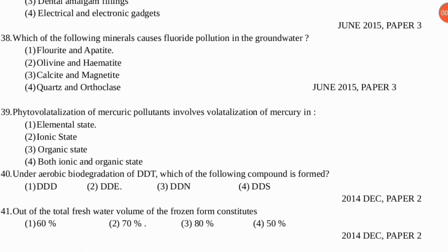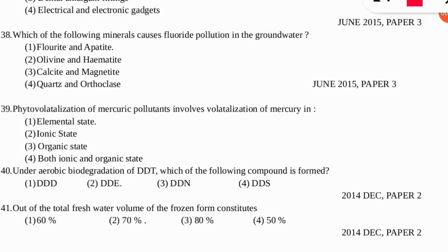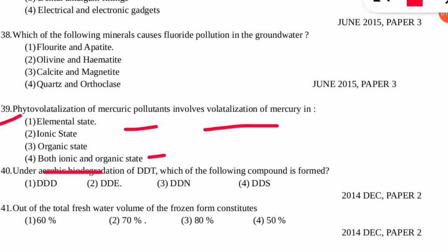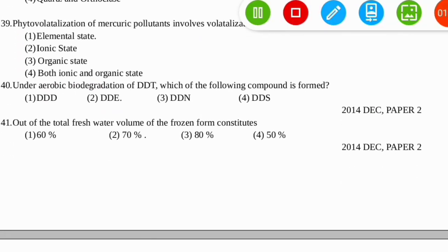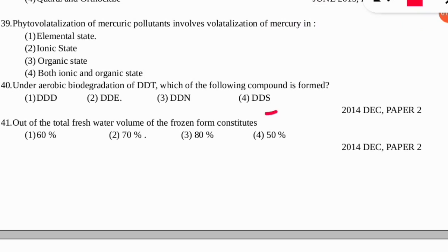Question 39: phytovolatilization of mercury pollutants involves the volatilization of mercury in which state? The correct option is number one — elemental state. Question 40: under aerobic degradation, DDT (the banned pesticide) is formed into what? The correct option is number two — DDE. Question 41: out of the total fresh water volume, frozen forms constitute what percentage? The correct option is number two — 70% of total fresh water constitutes the frozen form.